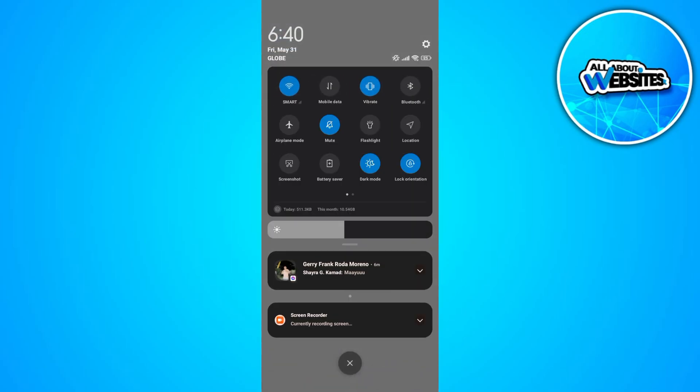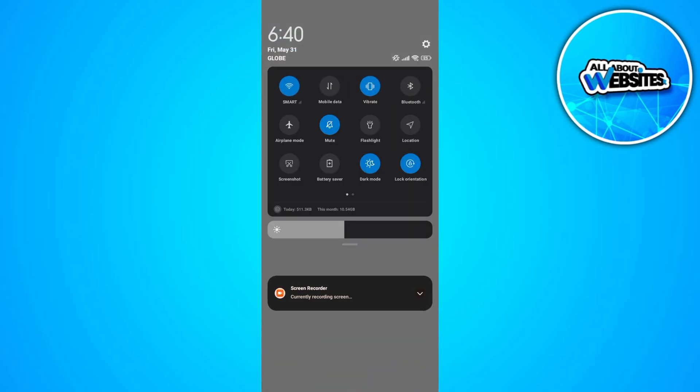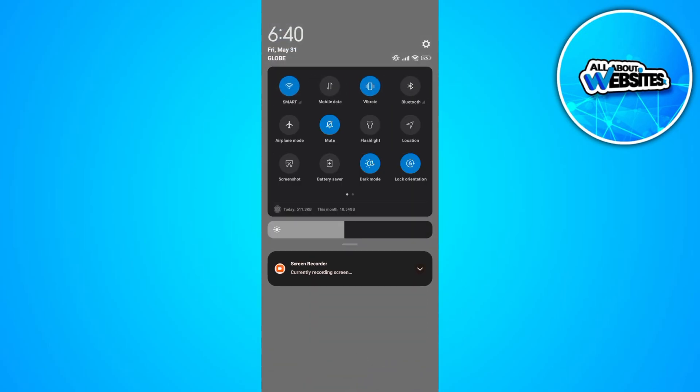The first thing that you can do is to check if you're connected to the internet. Make sure that you're connected to a strong internet connection, since this might be causing the issues that you're facing.